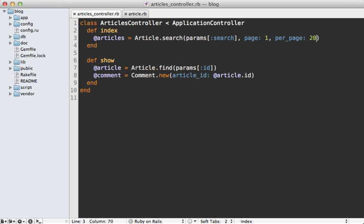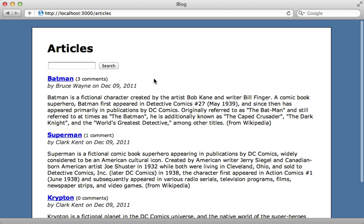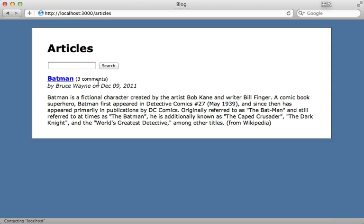Now what if you want to filter out results based off of a specific field that you've indexed? Well, in this case, we can use a conditions hash, for example, and filter out the name field and say we only want articles that are named Batman, for example. So if I try reloading this page that displays all the articles, it will only display the one article that matches that given name.